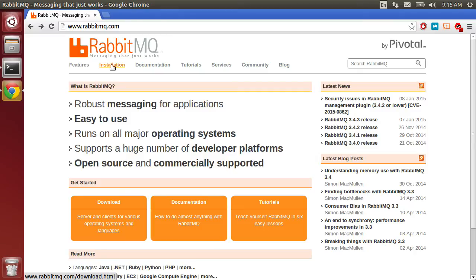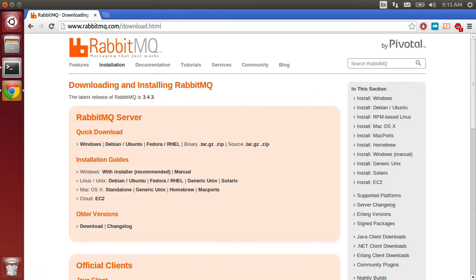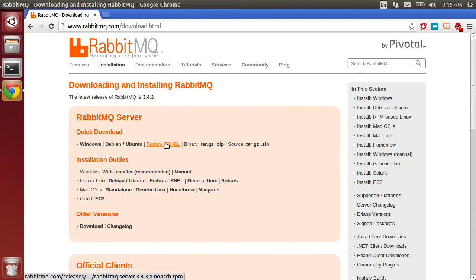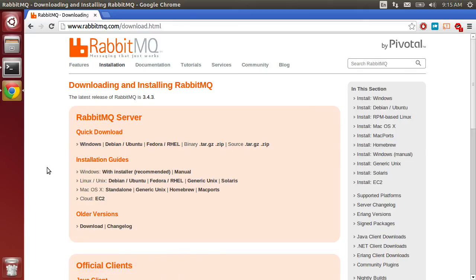To get rolling, I'm going to head over to the installation page here. One thing you want to do is avoid these quick download links. I keep clicking these by accident, but what you really want to do is head down to the installation guides right here.